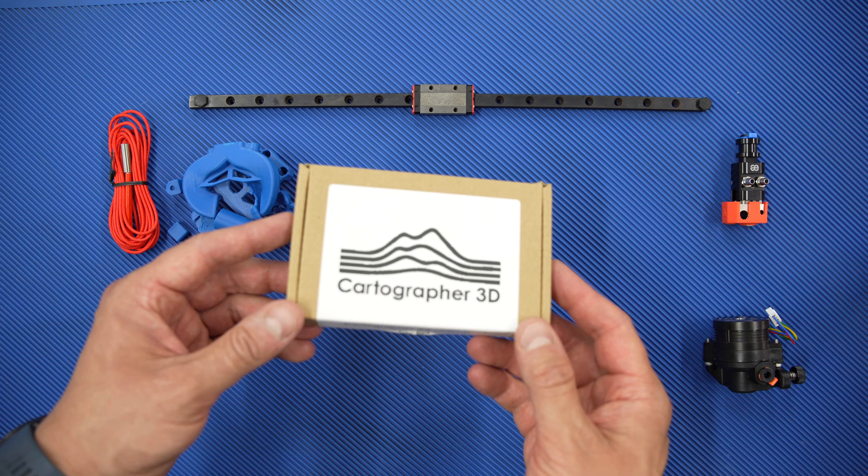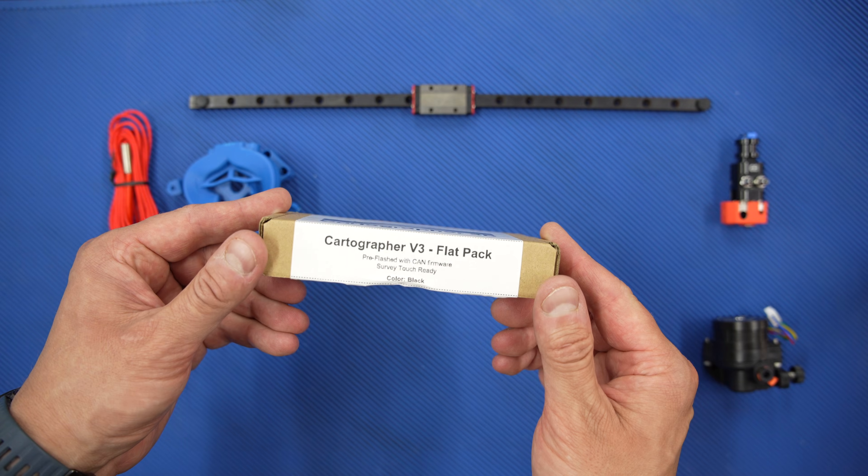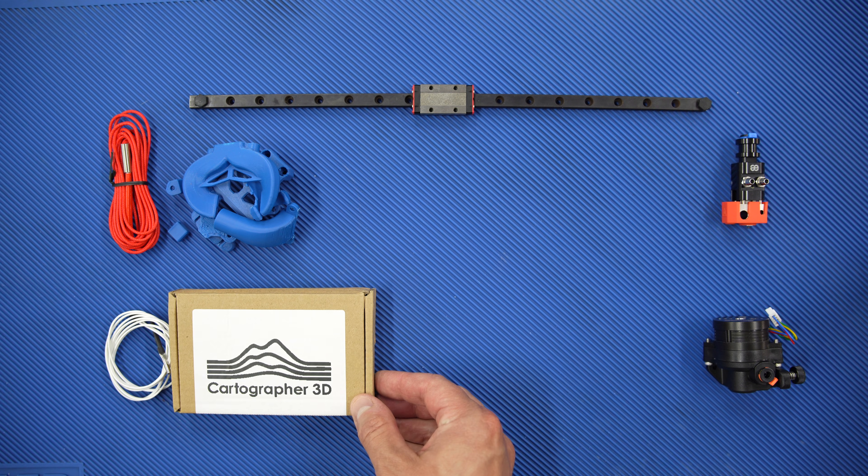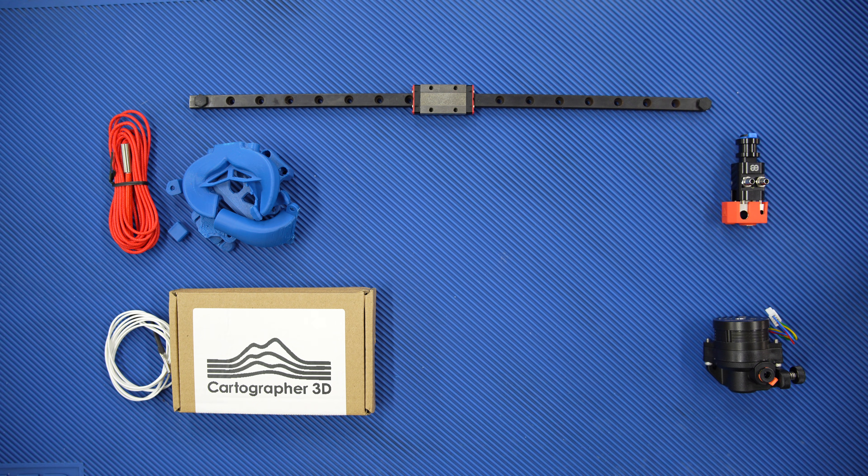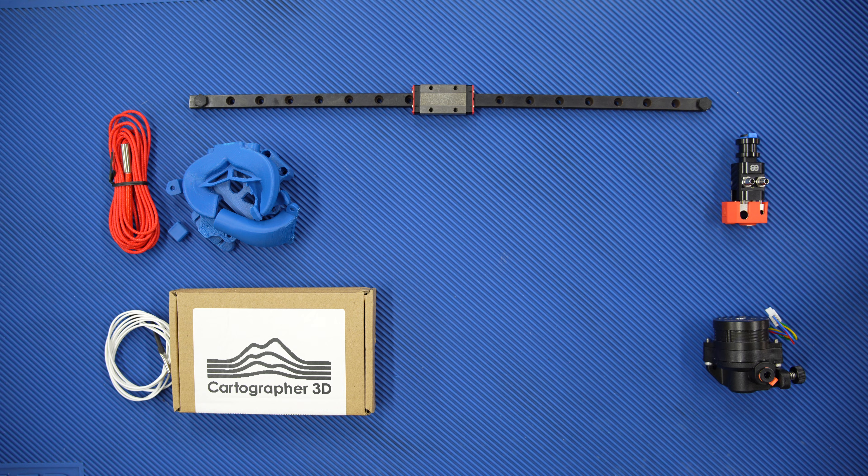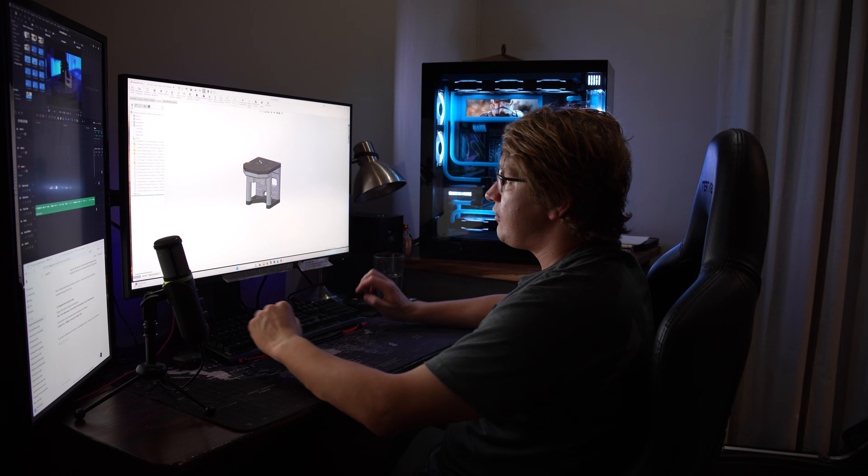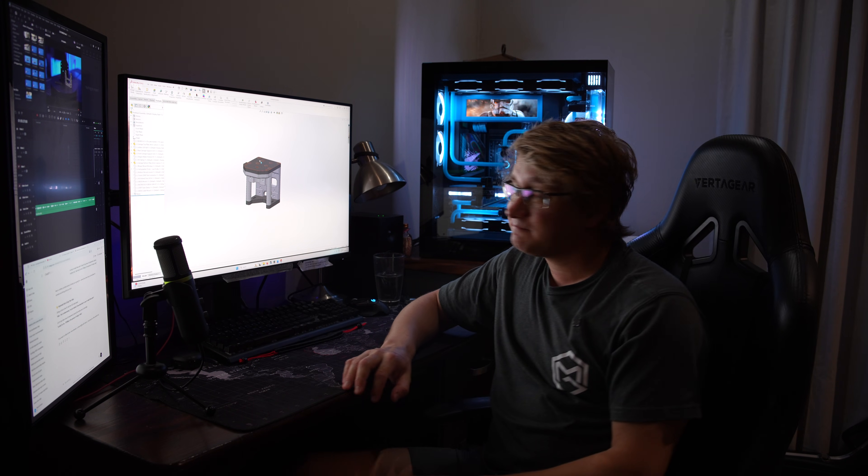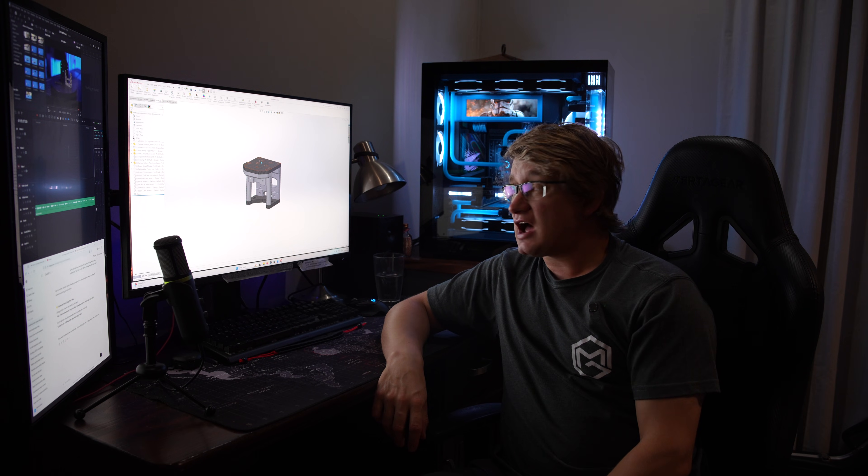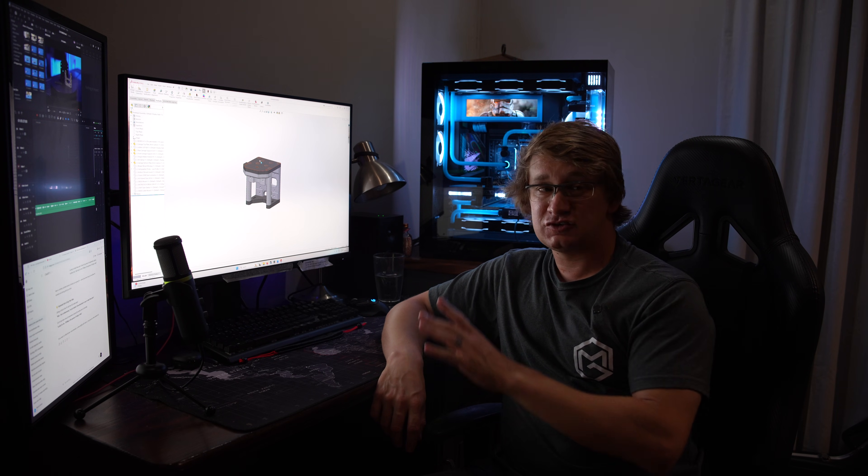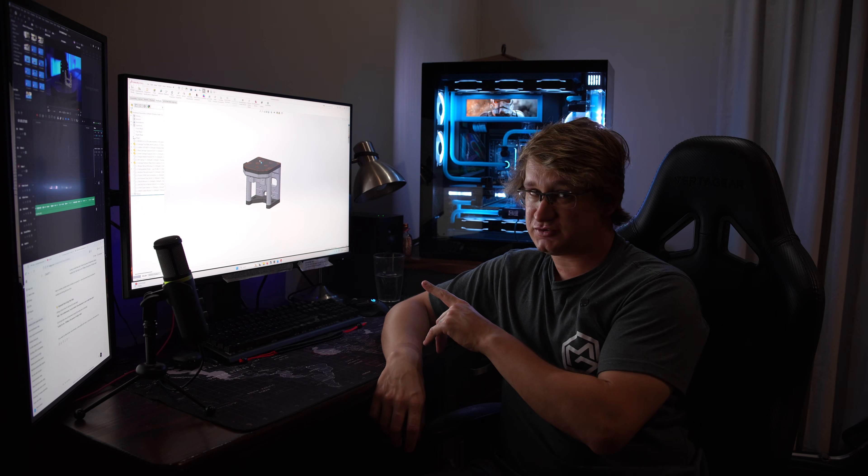For the electronics, we need the Cartographer probe and the EBB-36 board. And lastly, the aluminum and carbon fiber parts. Wait a minute. Well, this is embarrassing. I have absolutely no way to make these parts.